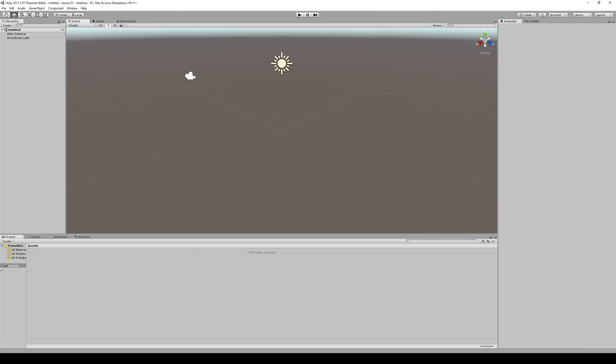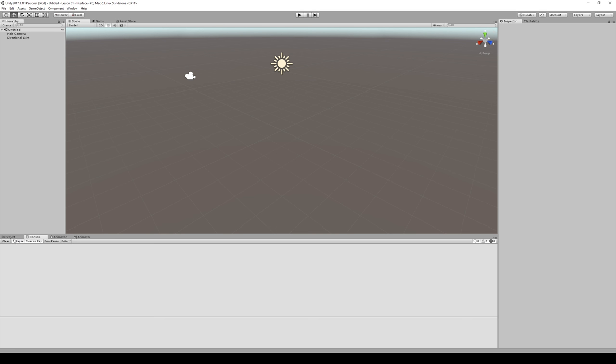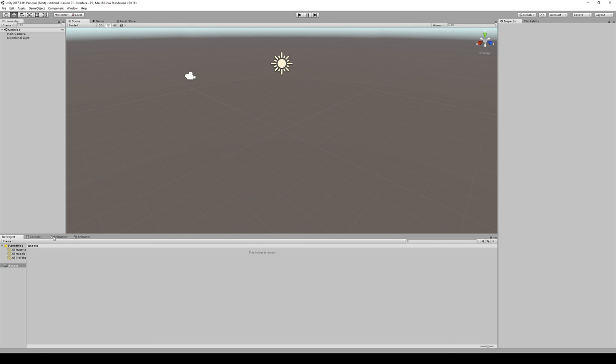Now let's go down to the bottom here. We've got a couple different tabs here. We've got the project tab, our console tab, animation and animator tabs. You may or may not have those. These last three tabs, console, animation, and animator, will be a lesson for another day. But let's focus on the project tab. In the project tab, we have one single folder on the left here called assets. The assets folder is very important because that's where you're going to be storing all the assets, all the pieces that go into your game.